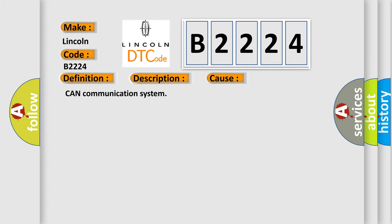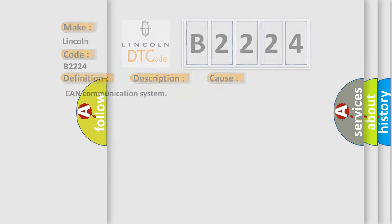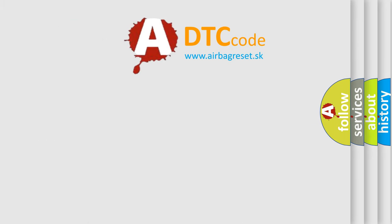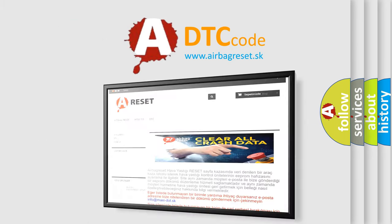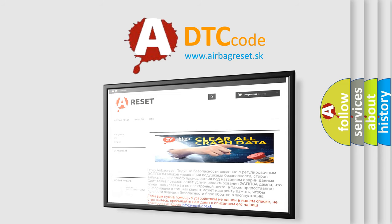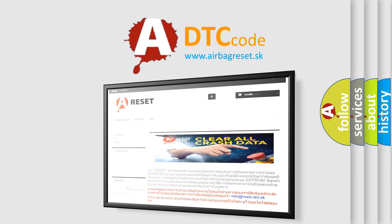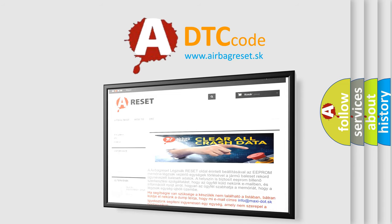The airbag reset website aims to provide information in 52 languages. Thank you for your attention and stay tuned for the next video.